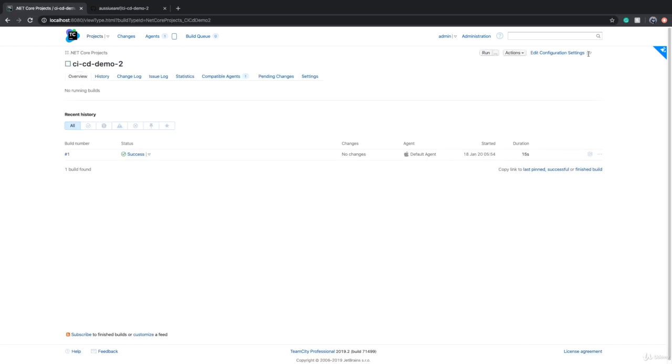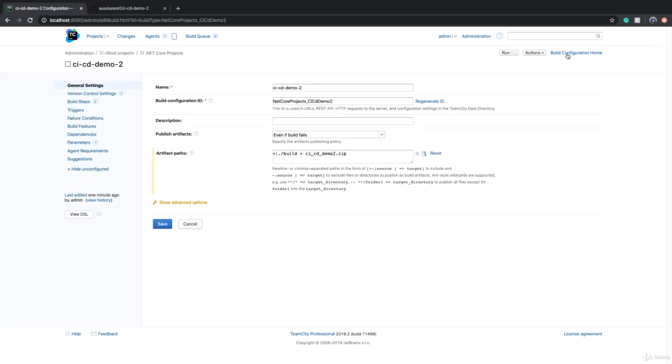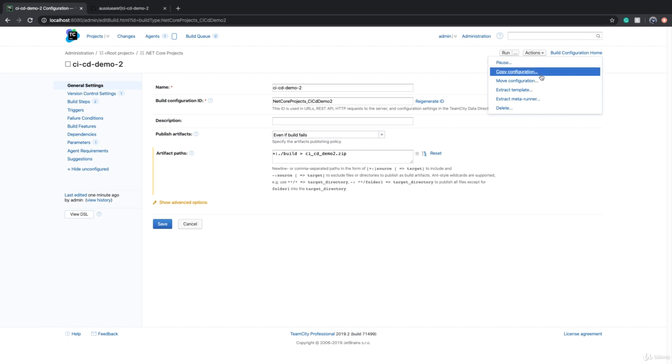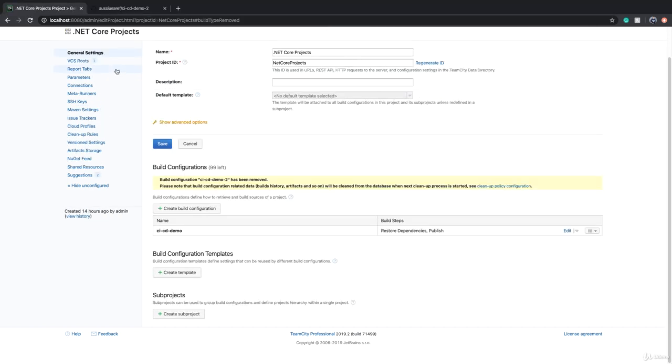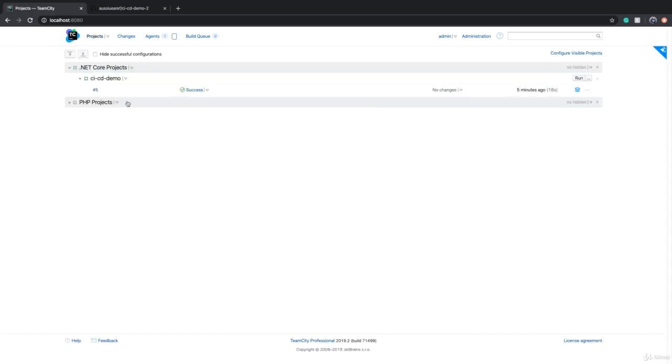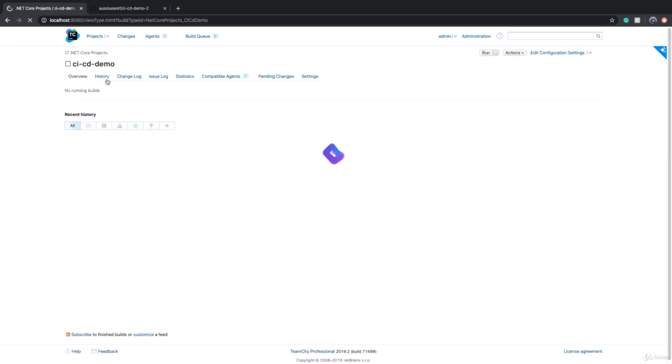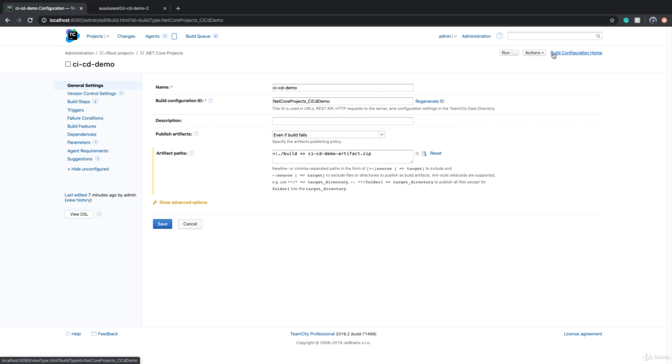To do that, maybe we can get rid of this CI/CD Demo 2. To delete a build configuration, we just go to edit configuration settings page and there's an action menu. At the end there's a delete button and I can delete the build configuration.